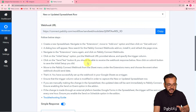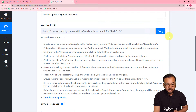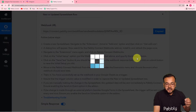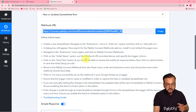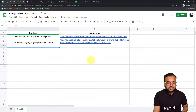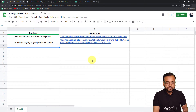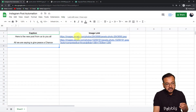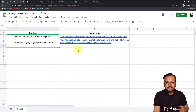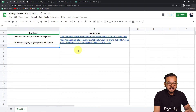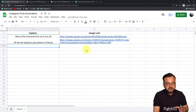To connect your spreadsheet with Pabbly Connect, first copy this webhook URL. This is the spreadsheet I have created to fill in the content of the post I want to create on Instagram. Here I'm entering the captions, and here I'm entering the link of the images I want to post on Instagram. Since Instagram is a photo sharing application, I've entered the links to the photos here.